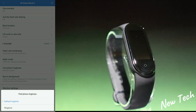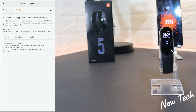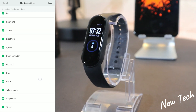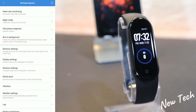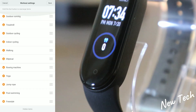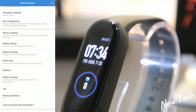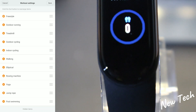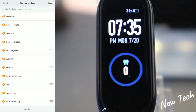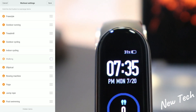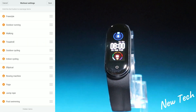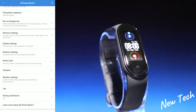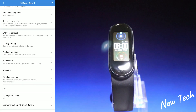We also have find phone ringtone, run in background, and shortcut settings where you can change the order of shortcuts. Next are workout settings — you can also change the workout order. I'm going to put freestyle at the top since I use it the most, and move running and walking down. You can customize this order based on how you use them.